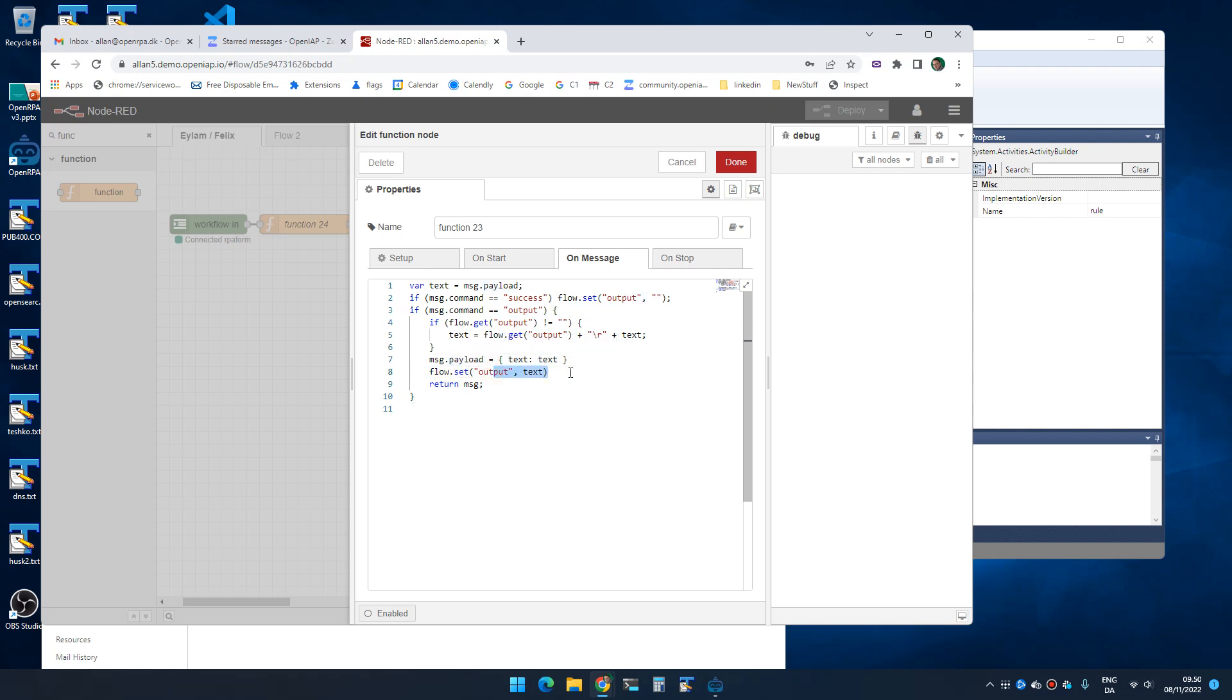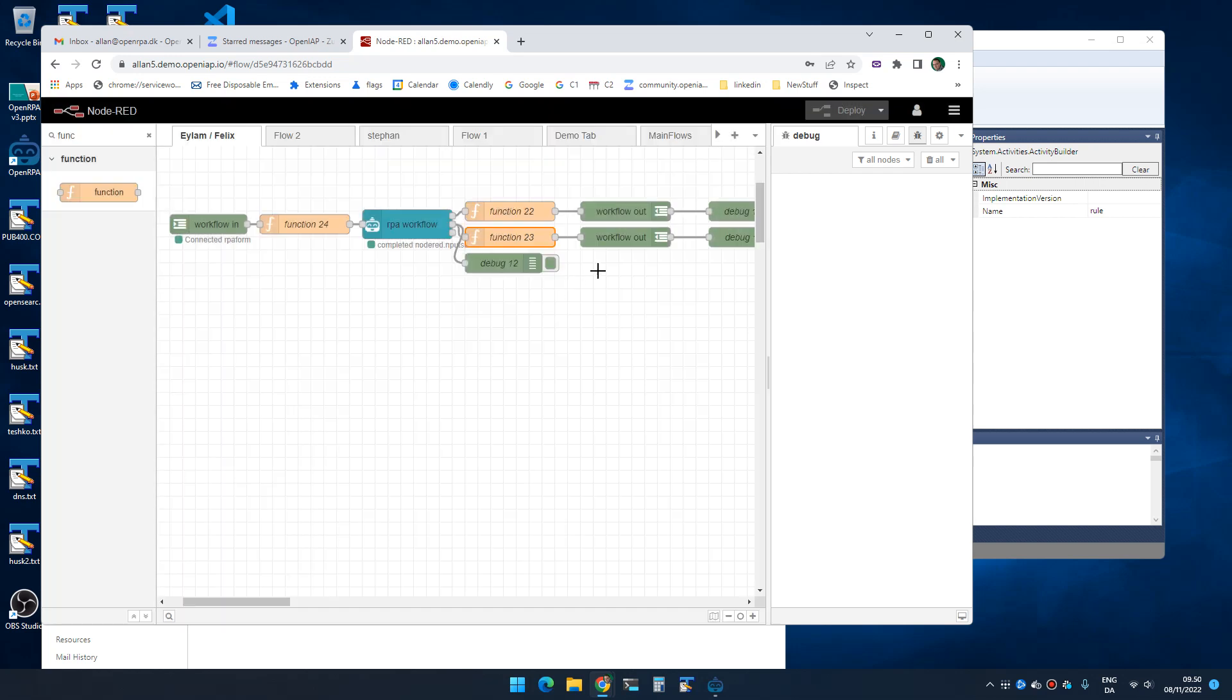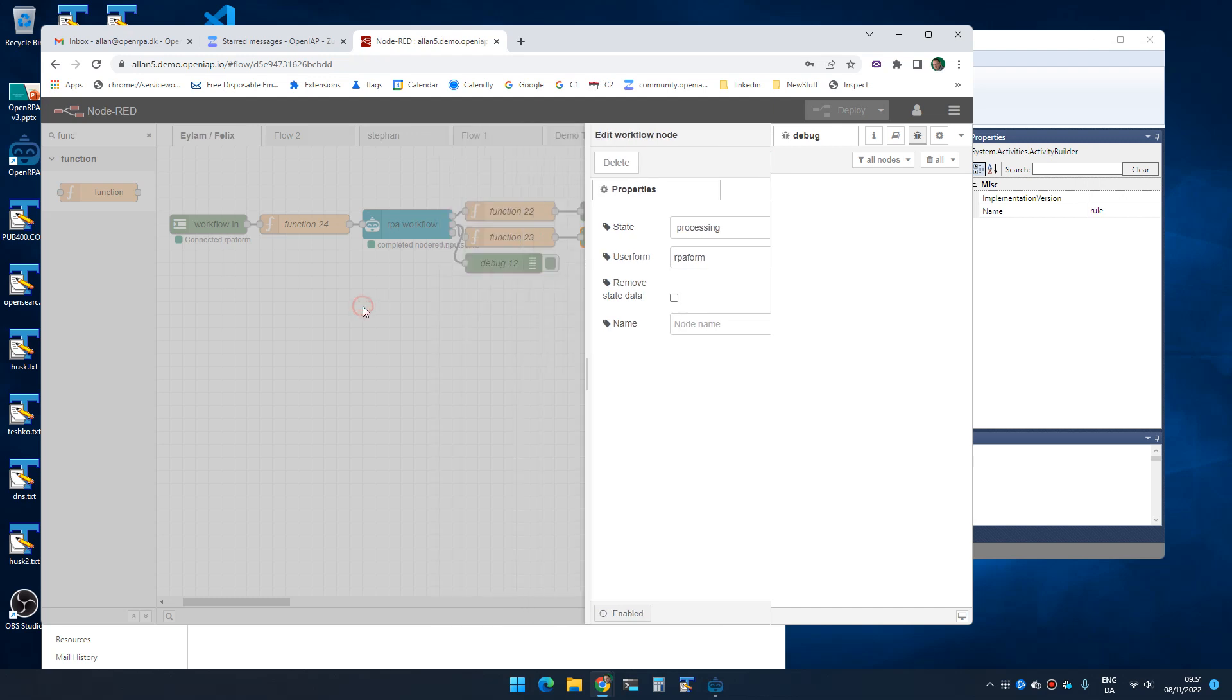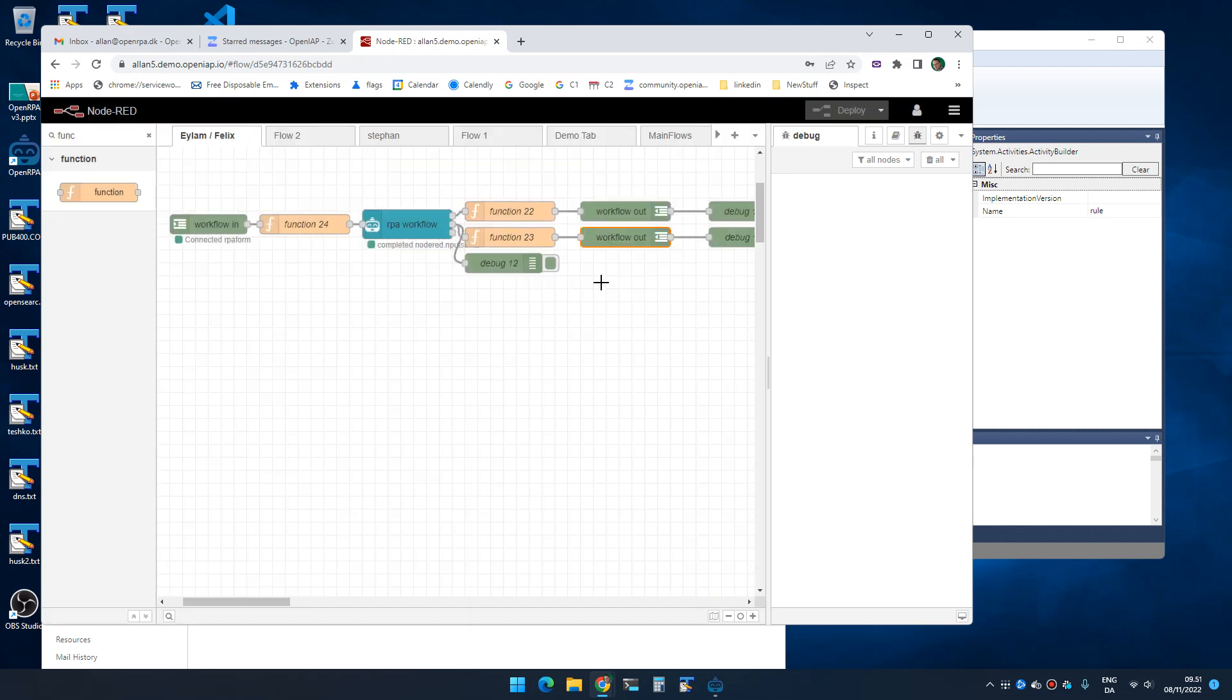And we're then sending that to the workflow out node with the status processing using the RPA form. So now every time the status gets updated it will update the form with the text.